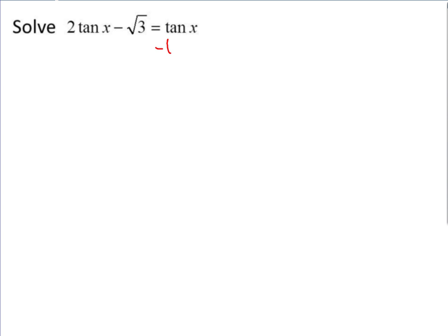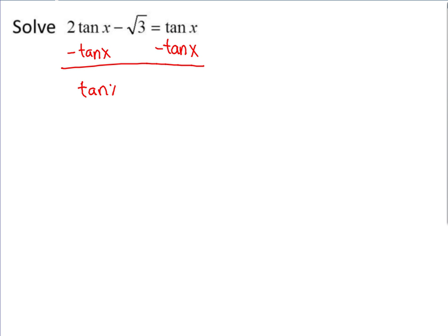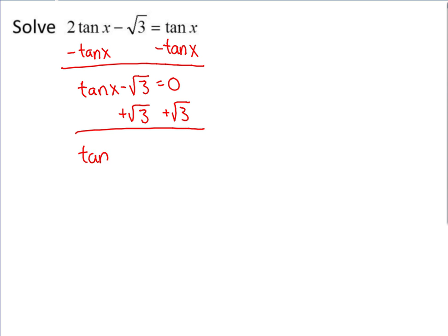The first thing we're going to do is subtract tangent of x from both sides. Two tangents minus one tangent leaves us with one tangent of x minus radical 3 is equal to 0. We need to take that radical 3 to the other side — right now it's negative, so moving it makes it positive. So we have tangent of x is equal to radical 3.